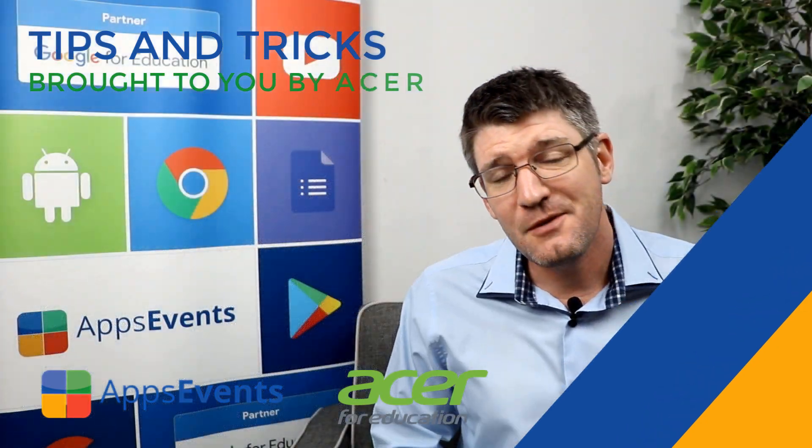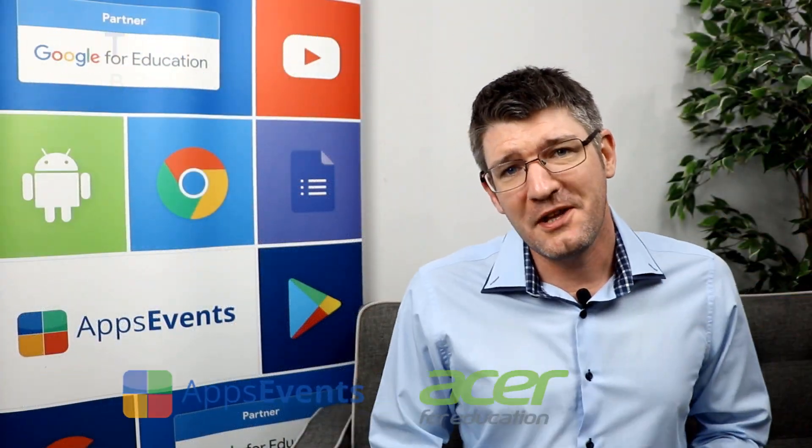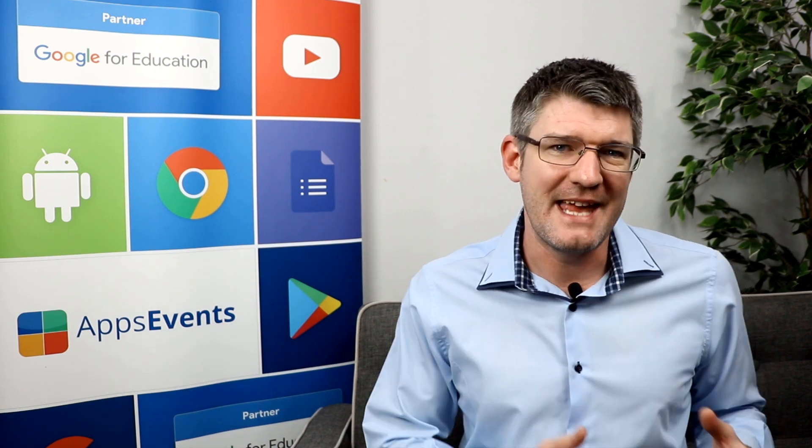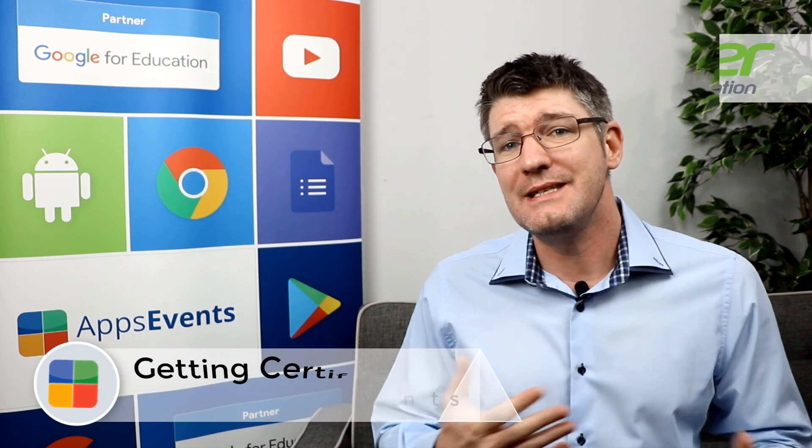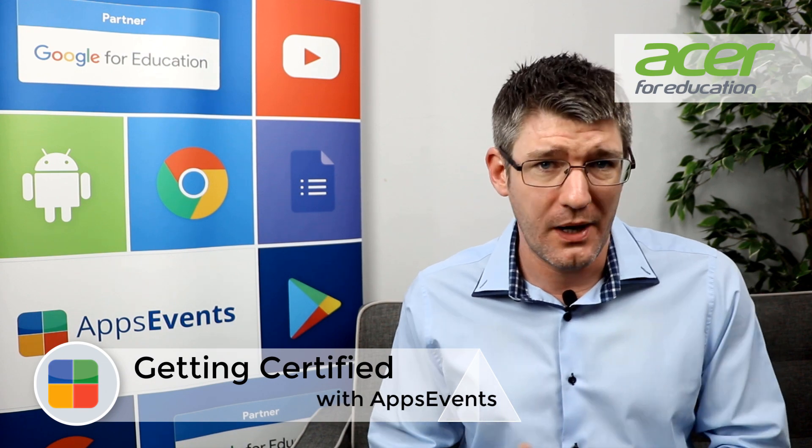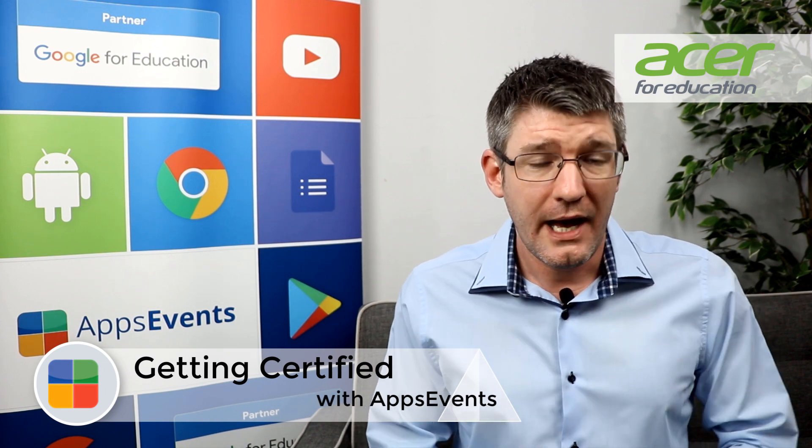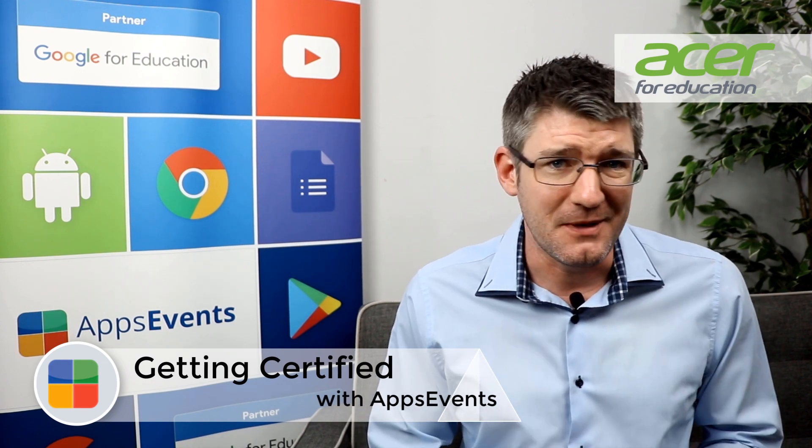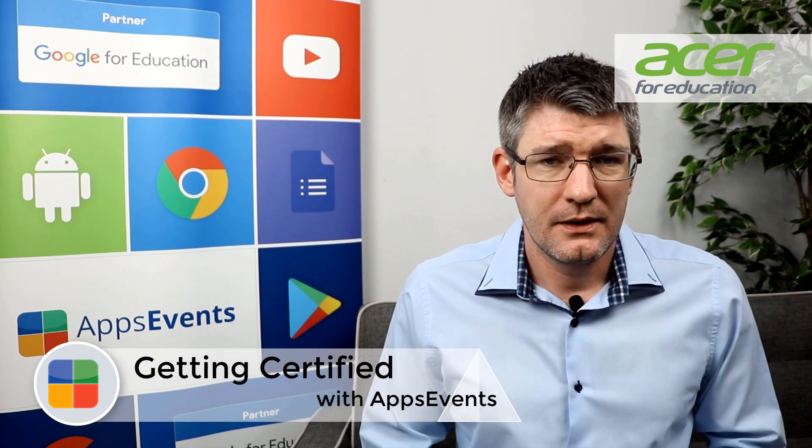Hi, my name is Sethi and welcome back to another Tips and Tricks with AppsEvents and Acer. In today's video we're going to be looking at the different certifications offered by Google and what these certifications can mean for you.